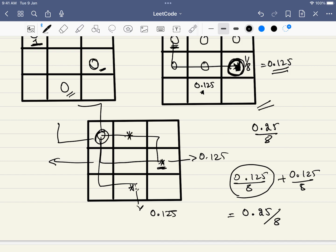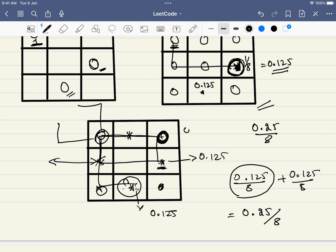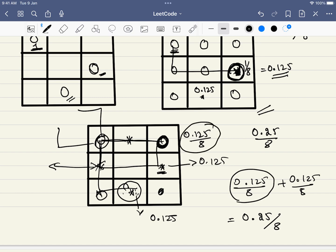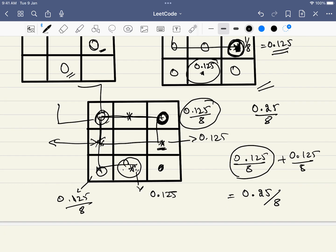Some cells can never be reached because the only possible source positions had probability zero. Other cells are reachable from just one previous cell, giving a probability of 0.125/8. Summing up all cells in the 3×3 matrix: 0.125/8 appears four times, giving 0.125 × 4 / 8 = 0.0625. That is our final answer.